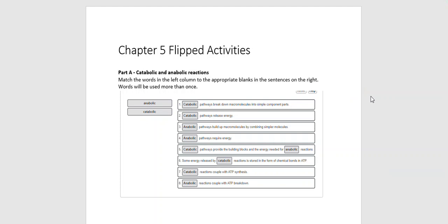In the very first part of the flipped activity, it talks about telling the difference between catabolic and anabolic reactions. As you heard in the lecture, anabolic reactions are always building things up, whereas catabolic reactions break things down. Cellular metabolism is really just a combination of the anabolic and the catabolic reactions. I've already taken the liberty of giving the correct responses, so let's go ahead and blow this up a bit more.